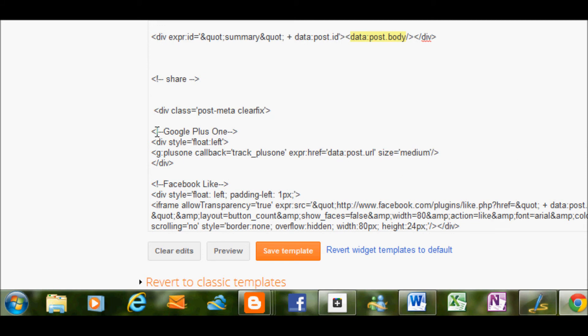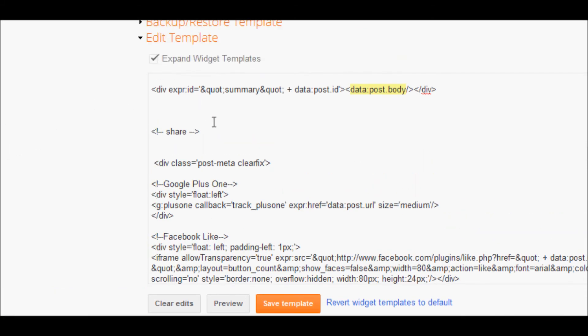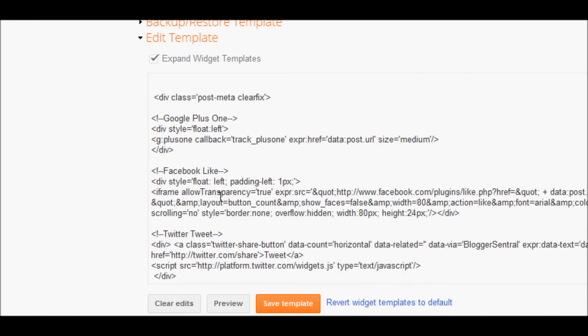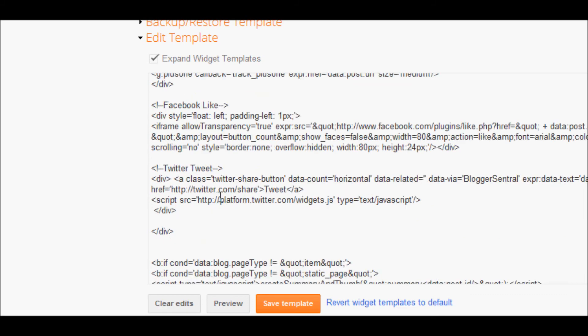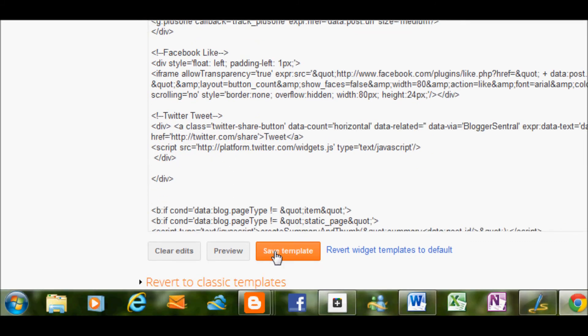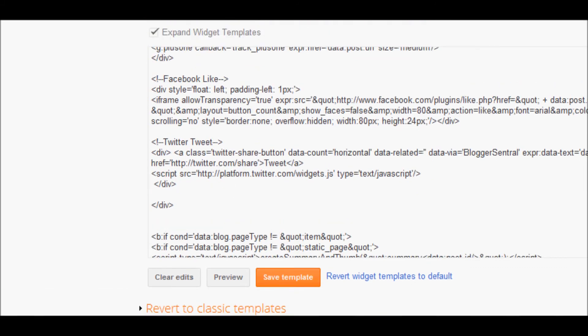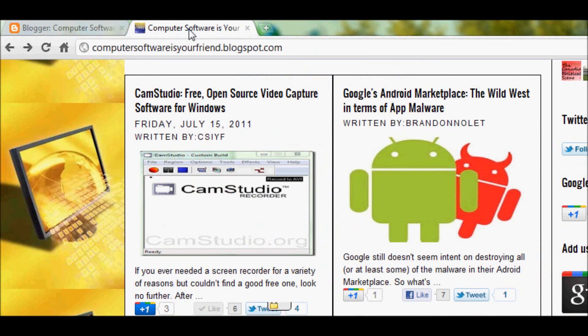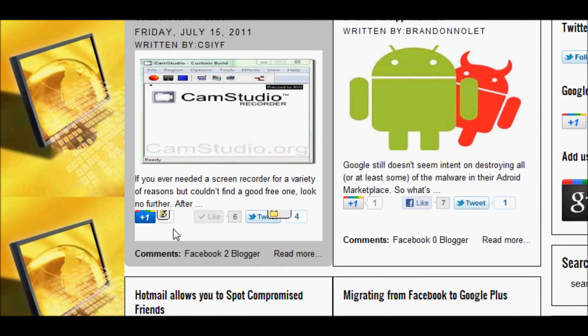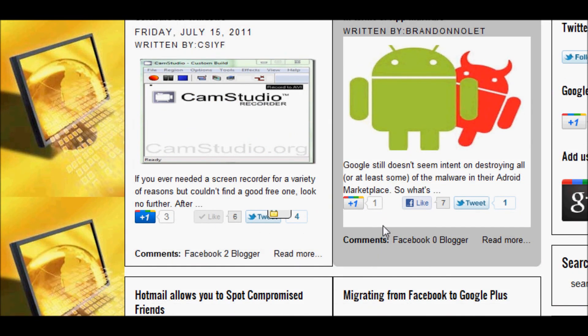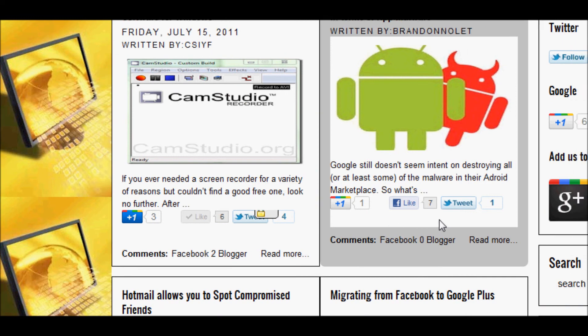So now, all you need to do is once that is done, now I've already installed the code, so I'm not going to install it a second time. But once you've installed the code, it should look like this. And all you've got to do now is save the template and refresh your blog page and you will see that all of your sharing options will be displayed on one line.